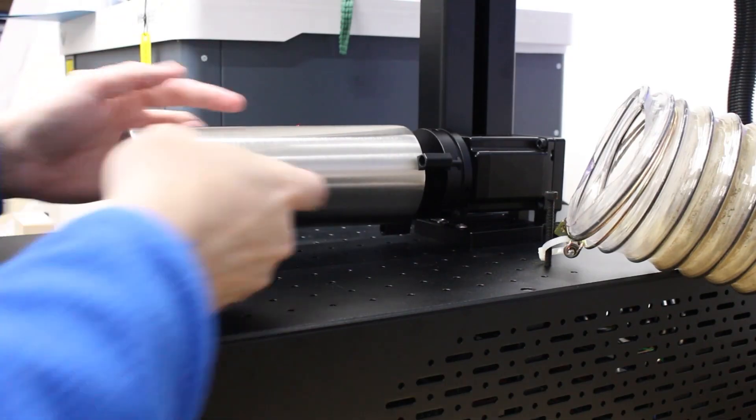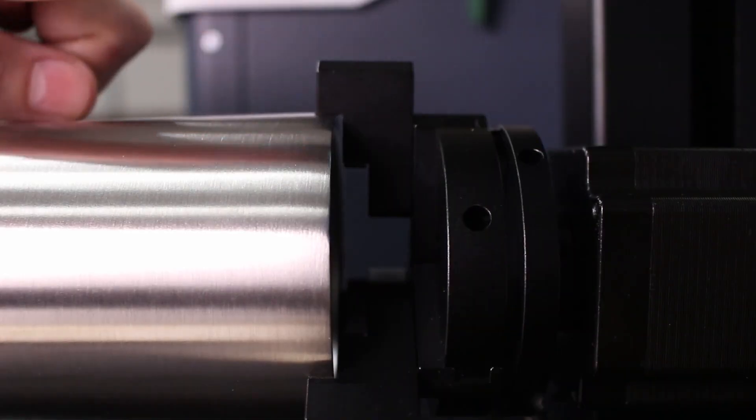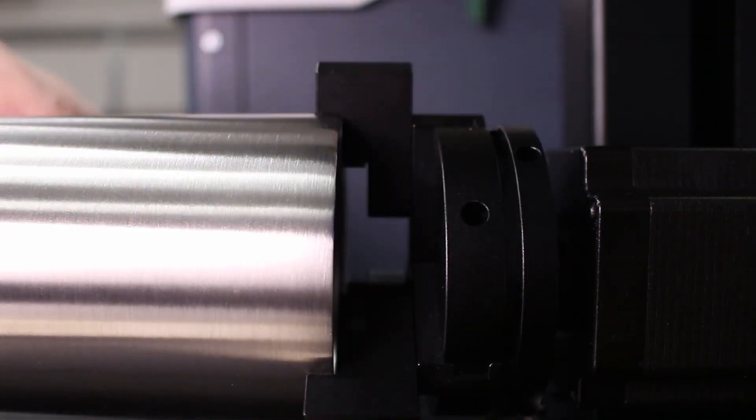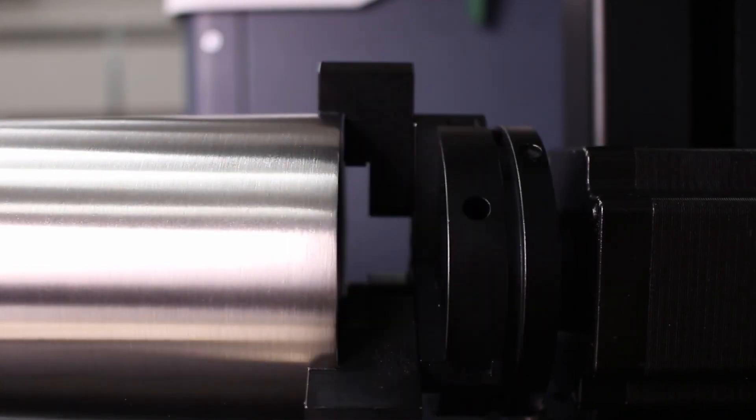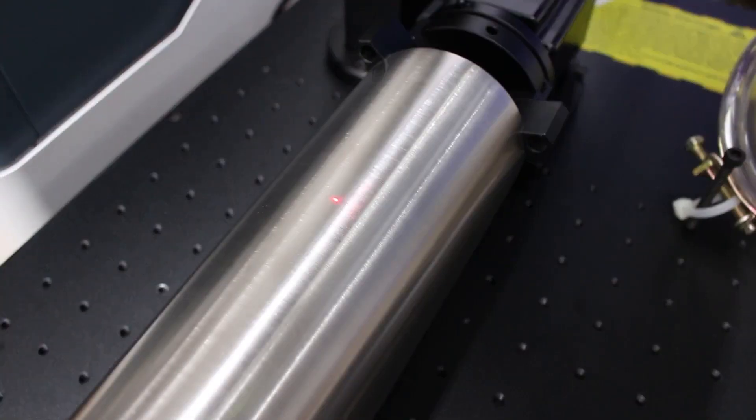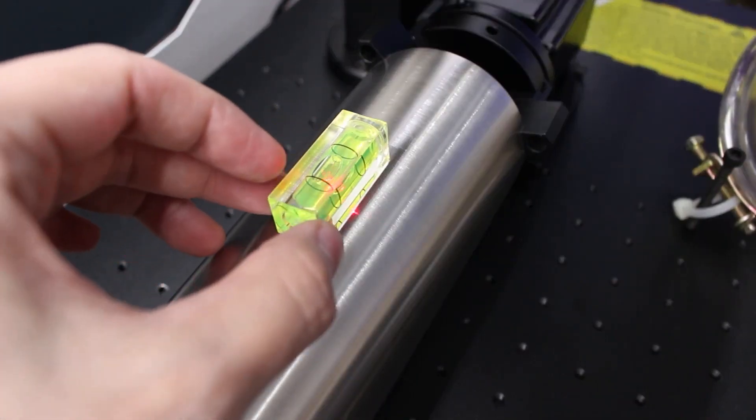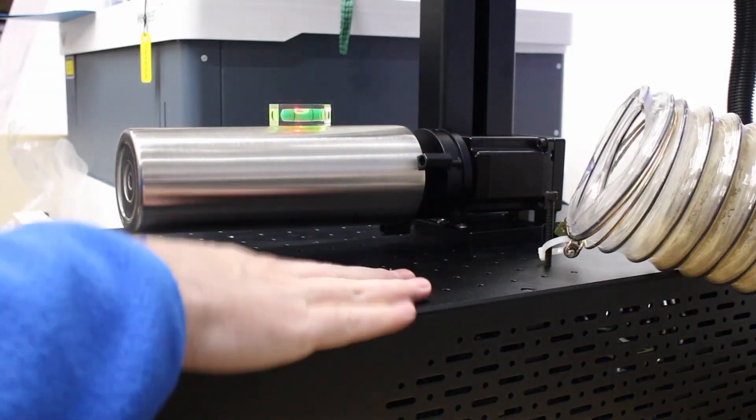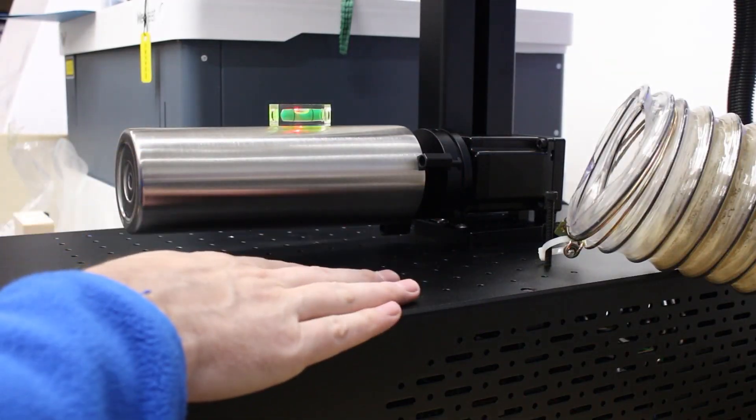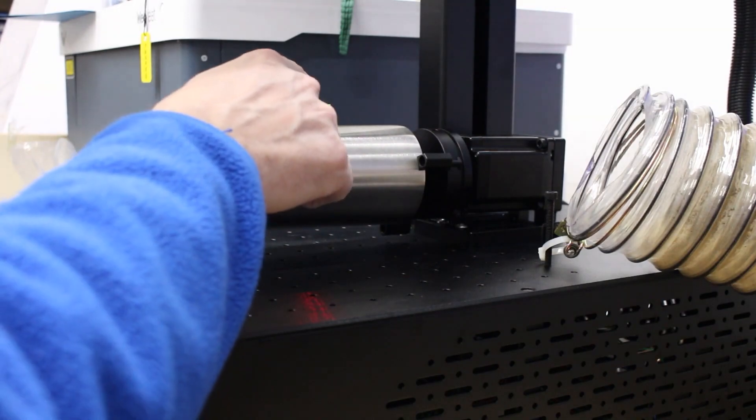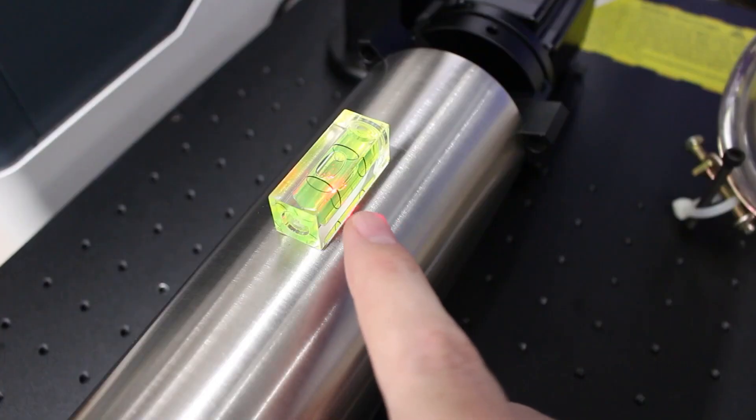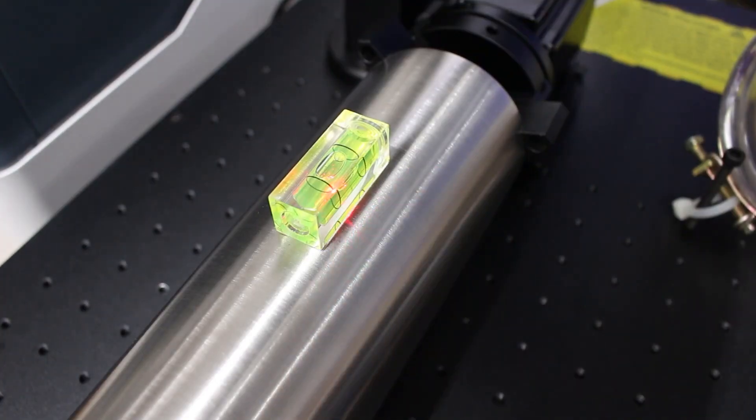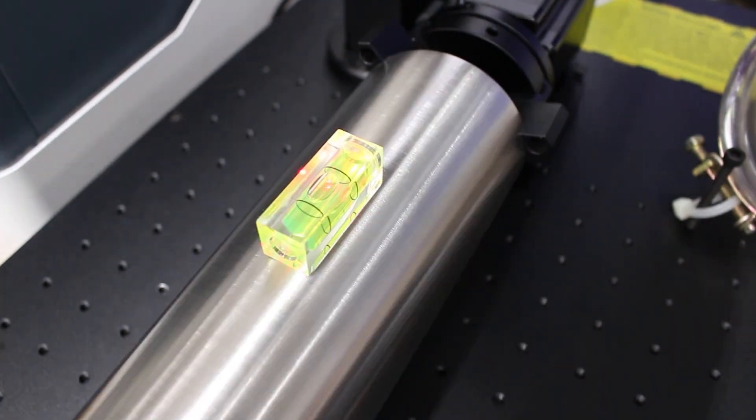You also want to make sure that the cup is all the way back against all three jaws, and that way you don't have it off-center. And then we're going to take our tiny little level here, and this is why we wanted to make sure that the bed of the laser was level, because this is going to be level to the ground, and if the laser's not level, you can have some skew here. Yeah, that's pretty good.